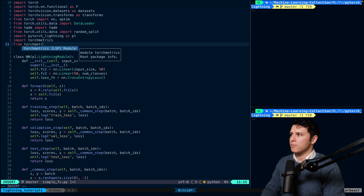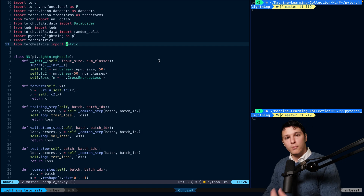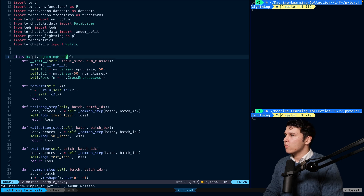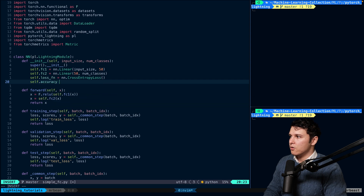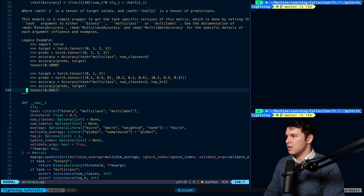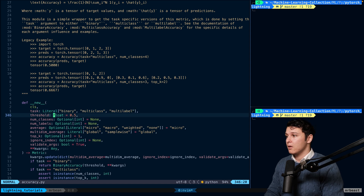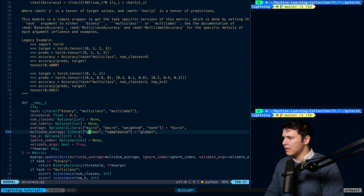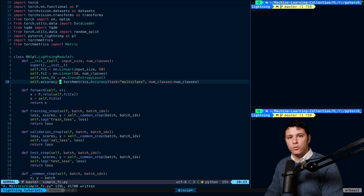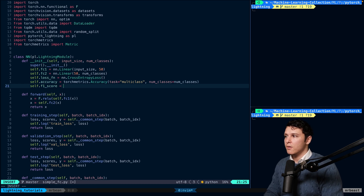We'll also do 'from torchmetrics import Metric' — we'll use this Metric class as a parent when we implement our own metric. First though, we'll define self.accuracy as torchmetrics.Accuracy. If you look at it, you send in the task, which can be binary, multi-class, or multi-label, plus threshold, num_classes, num_labels, and so on. We need to pass task='multiclass' and num_classes=num_classes.